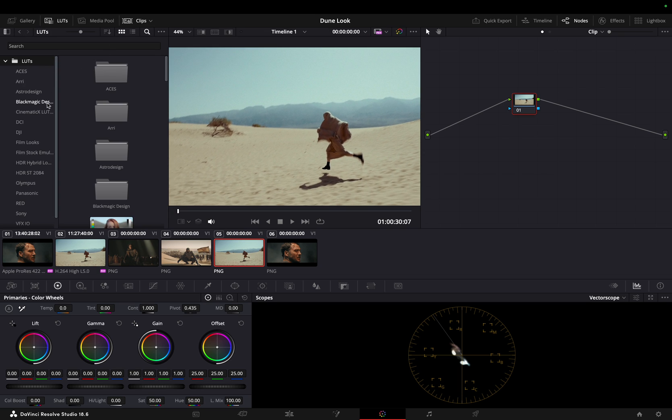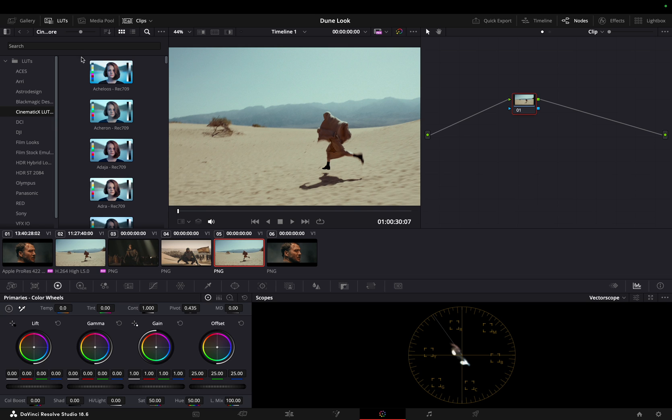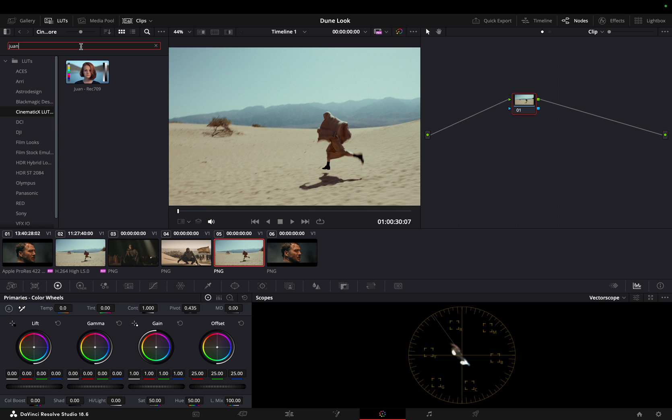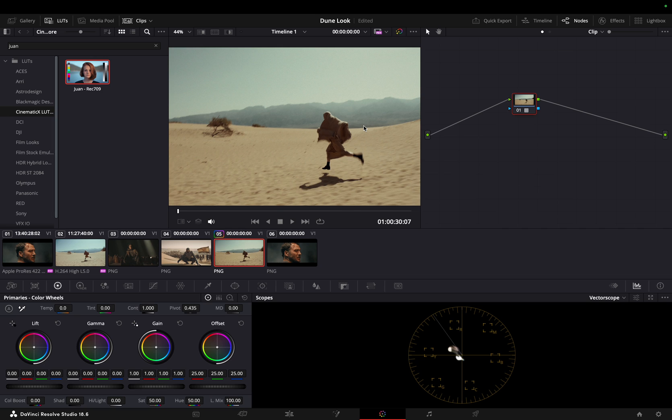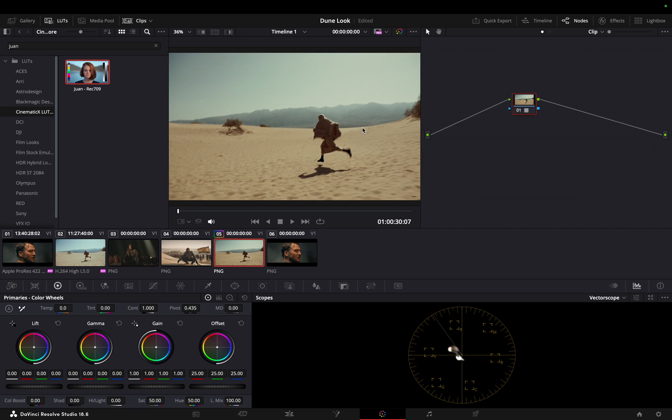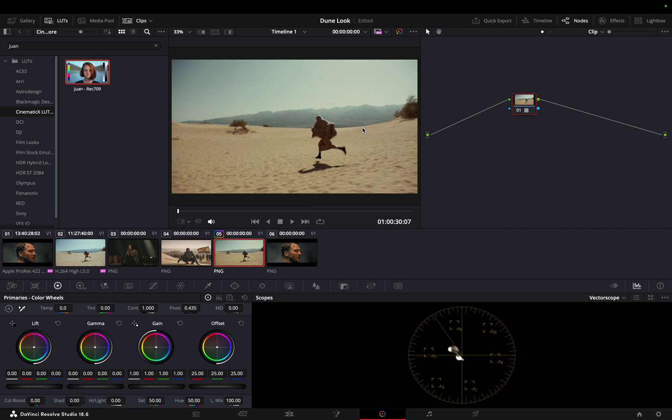When initiating our color grading process, we'll kickstart with Juan LUT, our custom Dune-inspired LUT, which is part of the Cinematic X color grading LUT pack. Juan serves as our homage to the cinematic brilliance of Dune, encapsulating its unique color palette and mood.